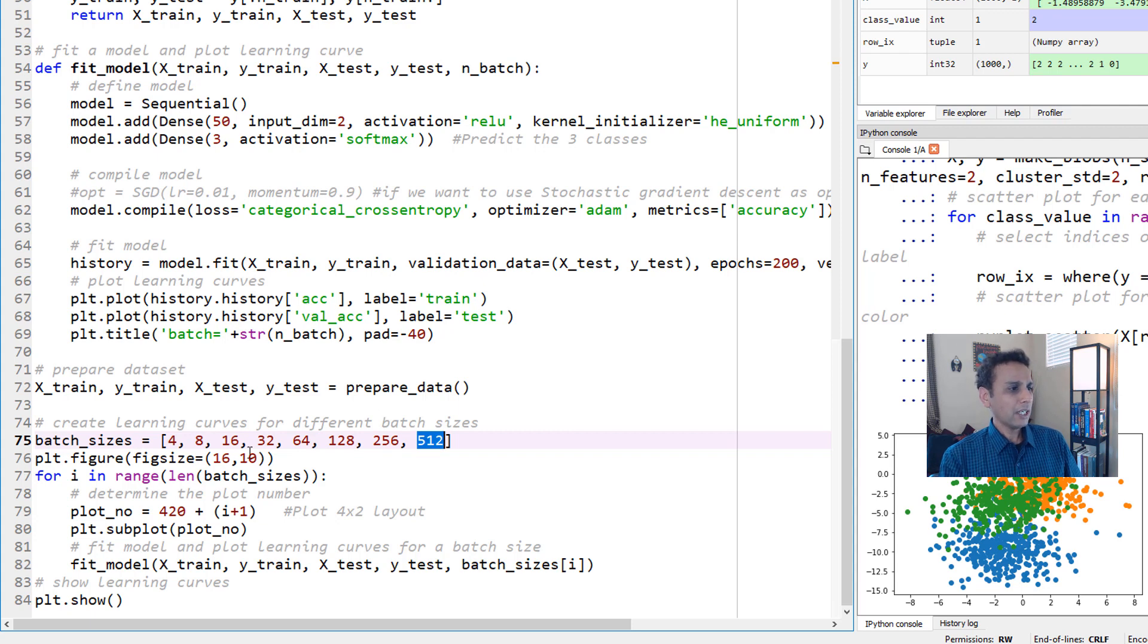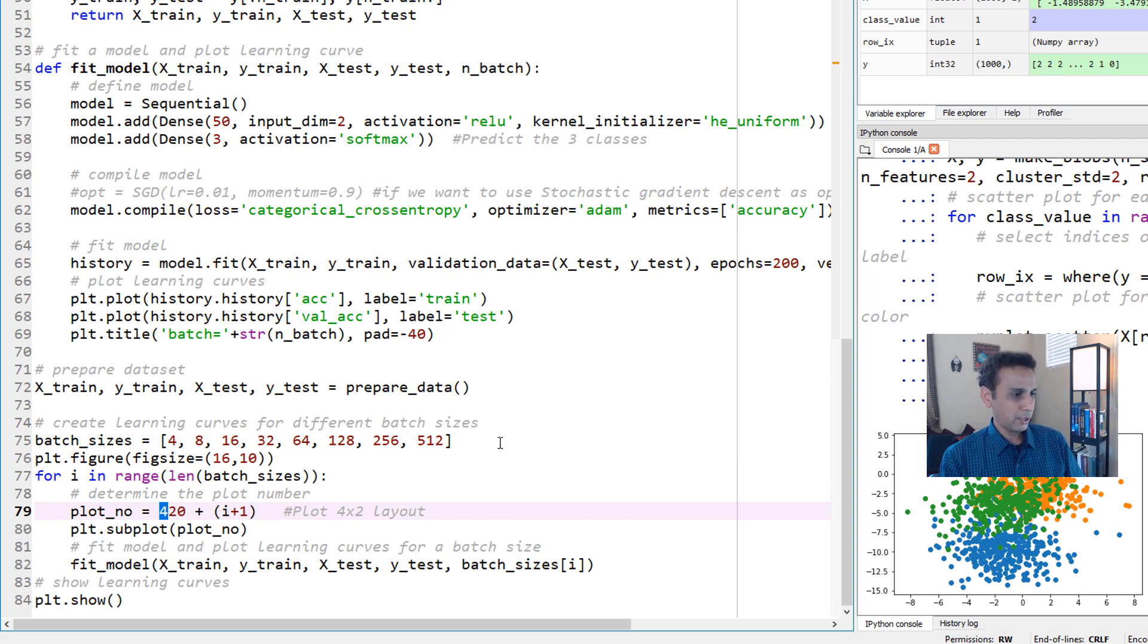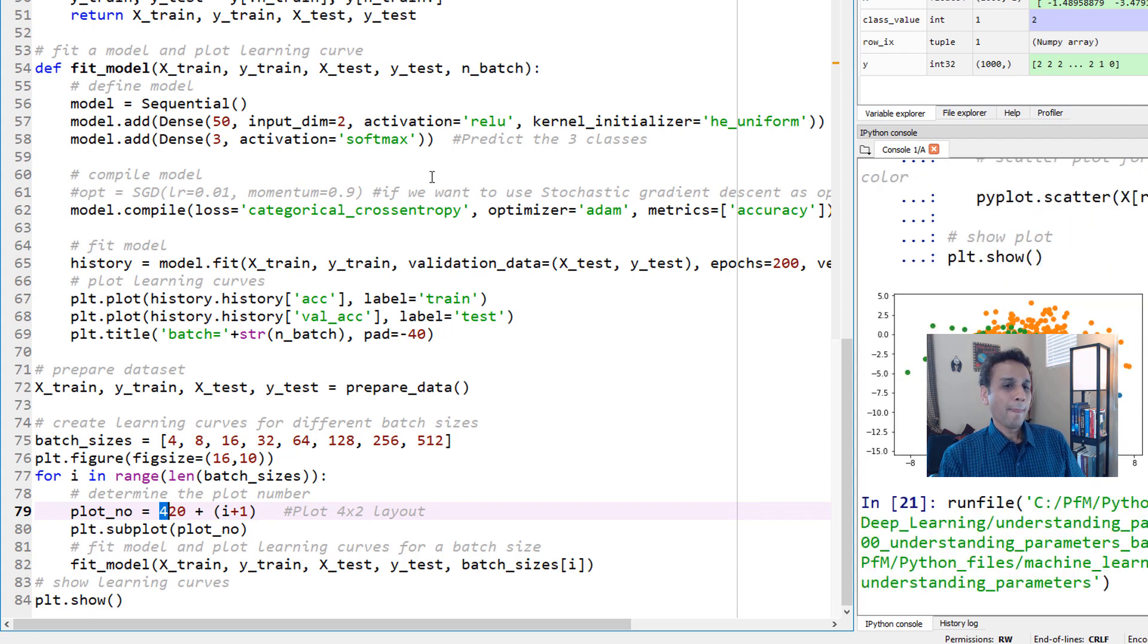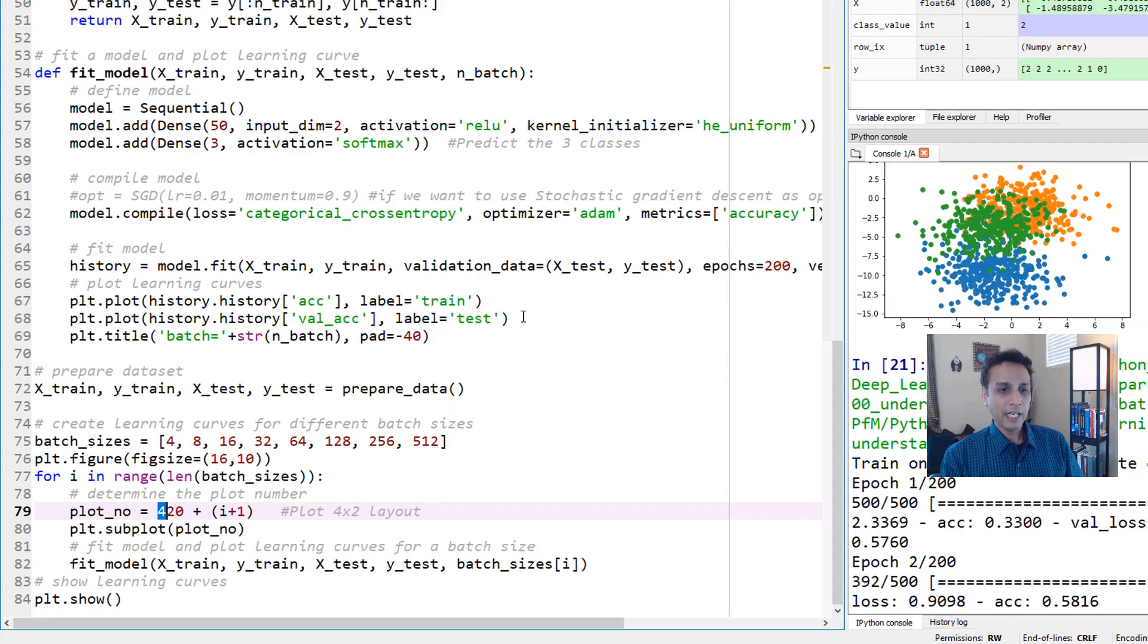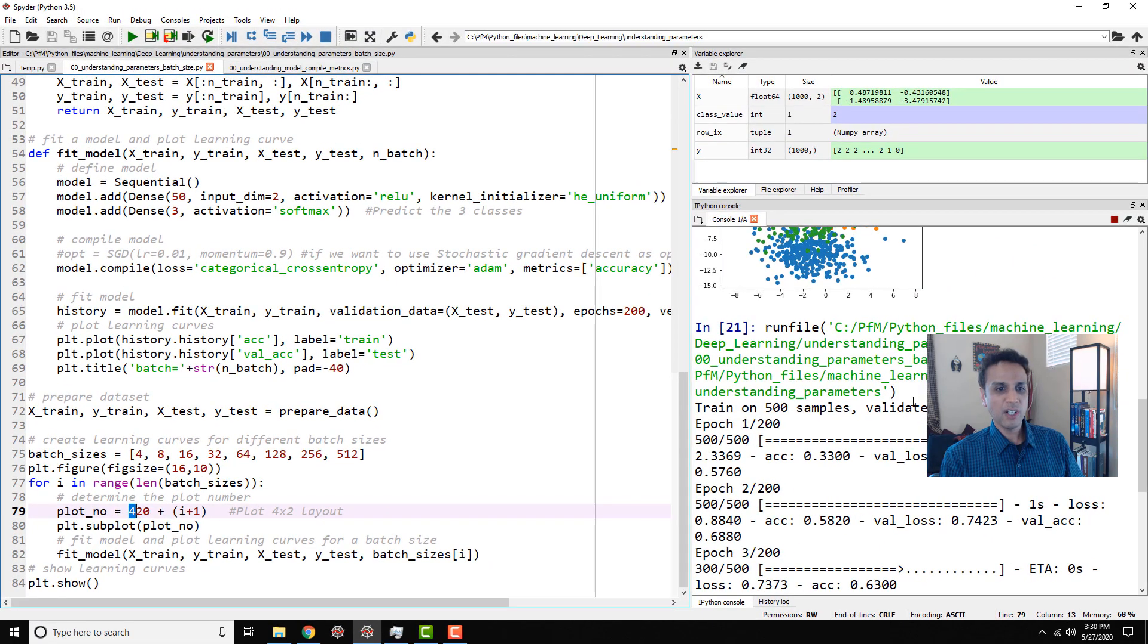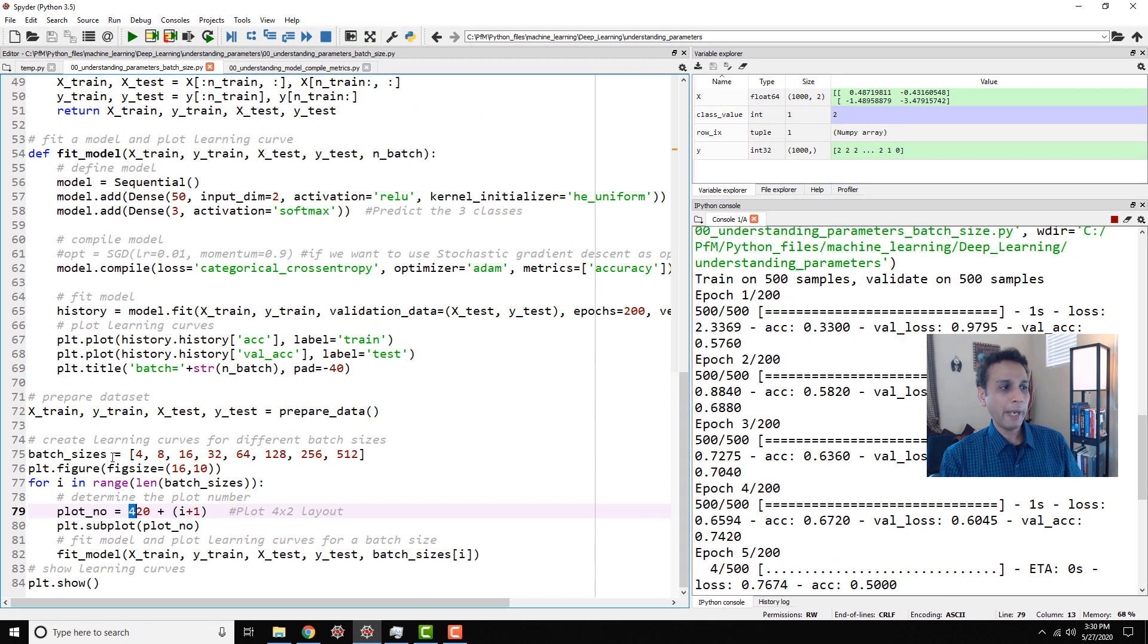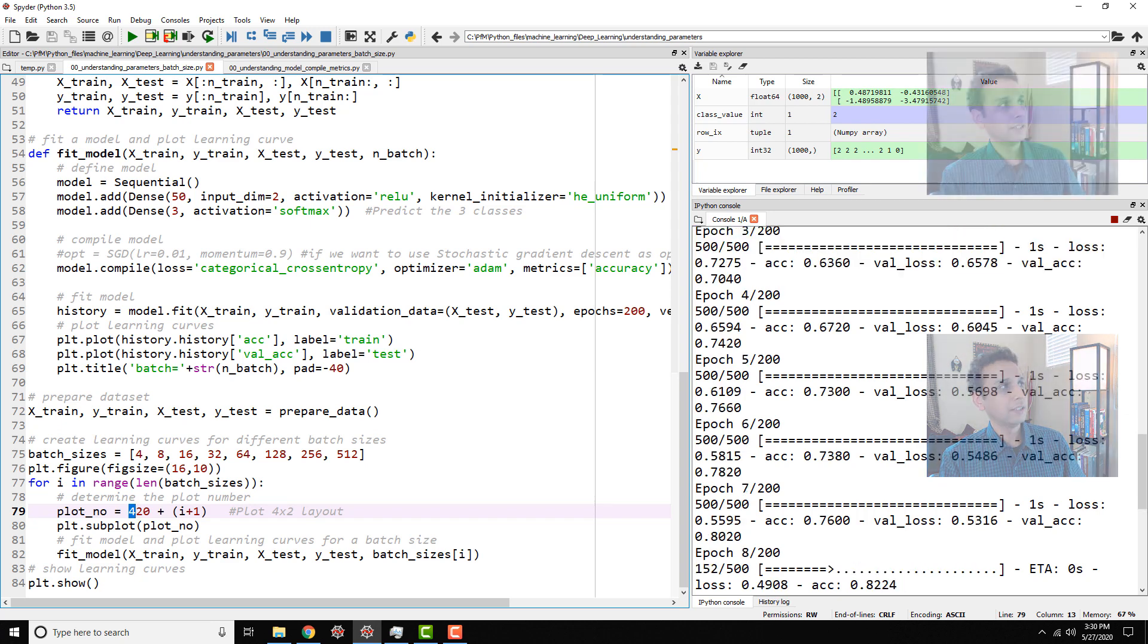So finally we are just plotting it into a 4x2, like we have 8 plots here, so we are arranging it into 4x2. I think that should be pretty much it, so let's go ahead and run this. And I should mention it's going to do 200 epochs for each batch size. So let me go ahead and pause this video and continue once everything is done.